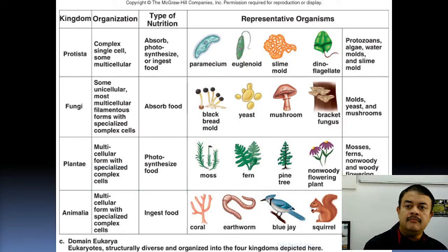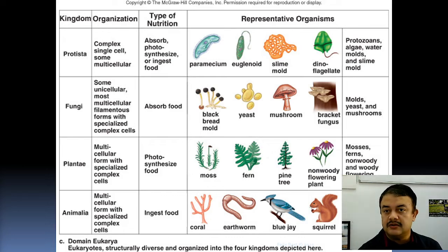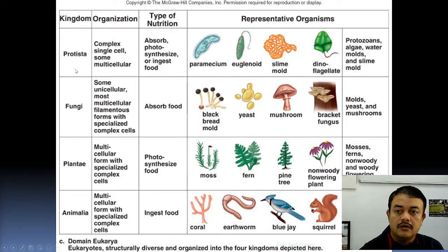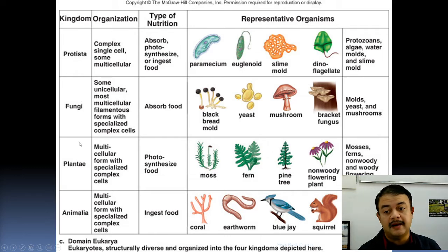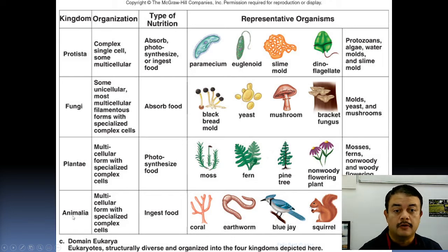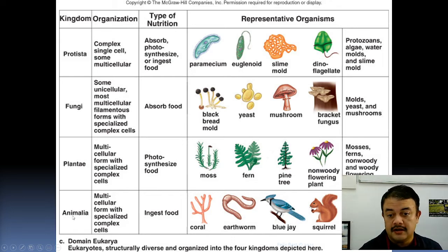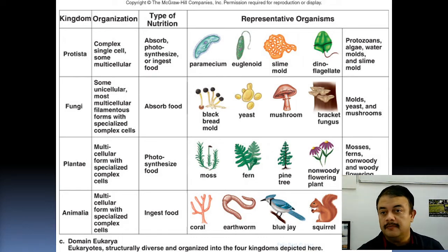The well-known kingdoms of domain Eukaryota include Protista, Fungi, Plantae, and Animalia. Of course, we also have prokaryotes. These are the most common kingdoms.